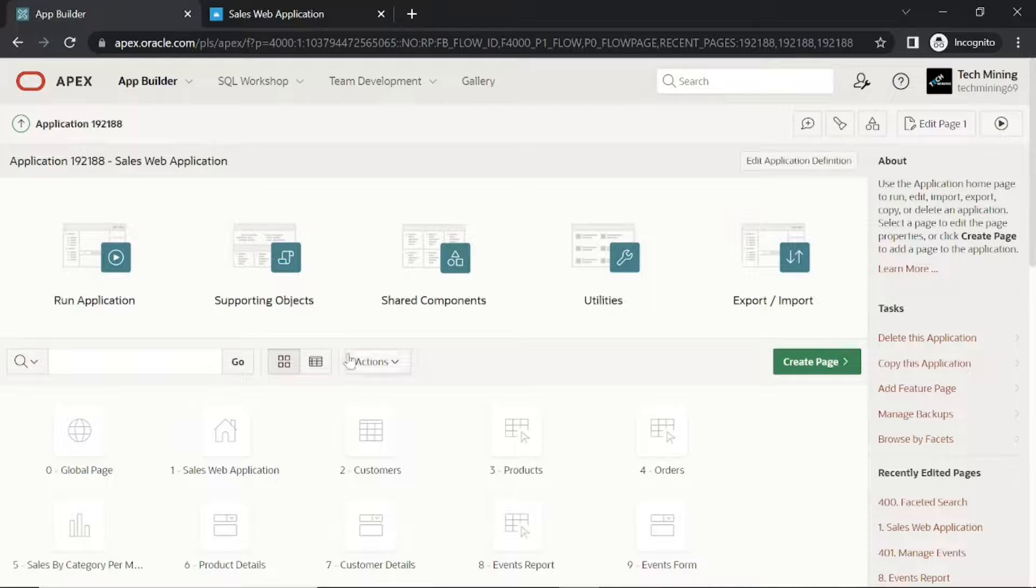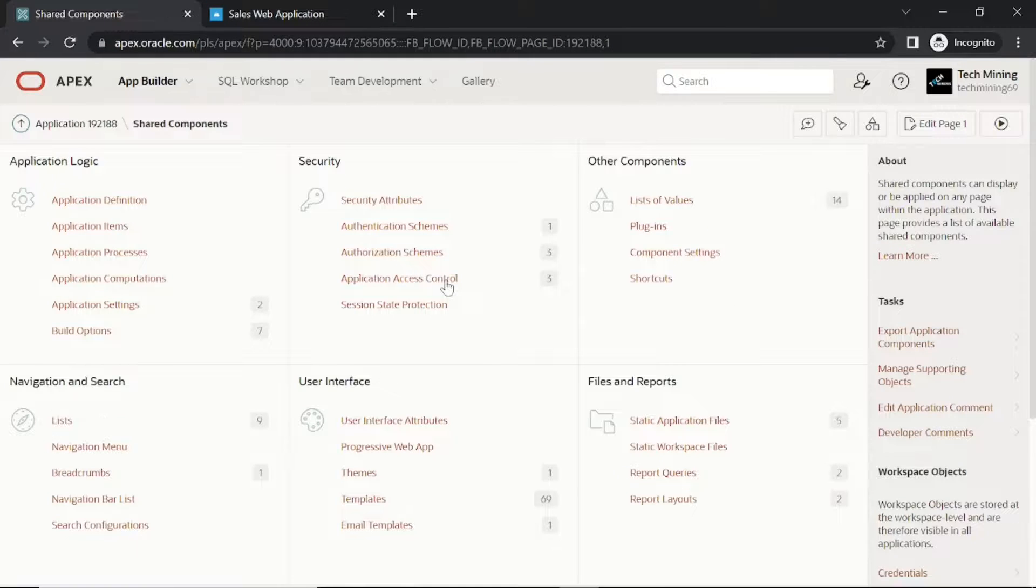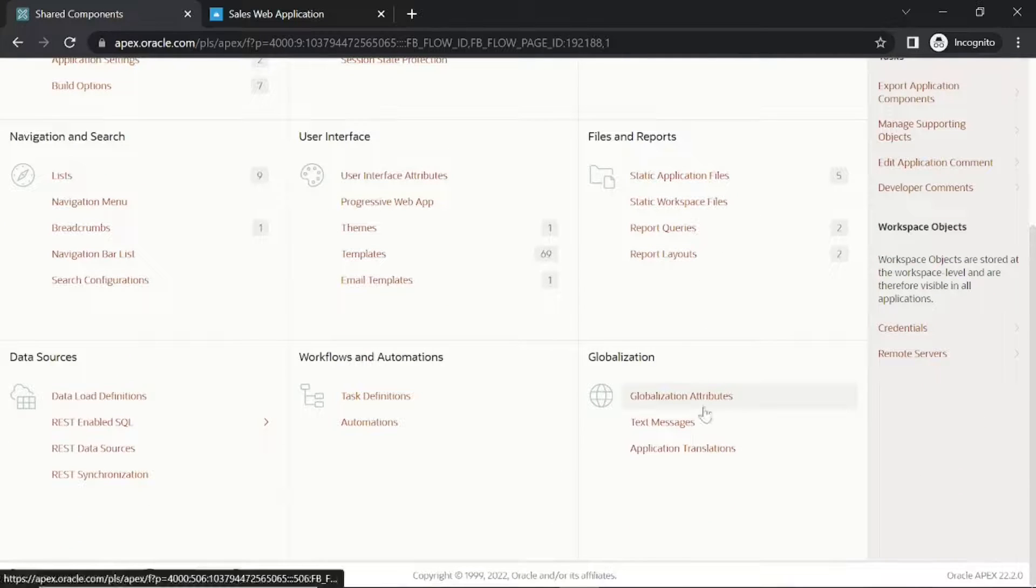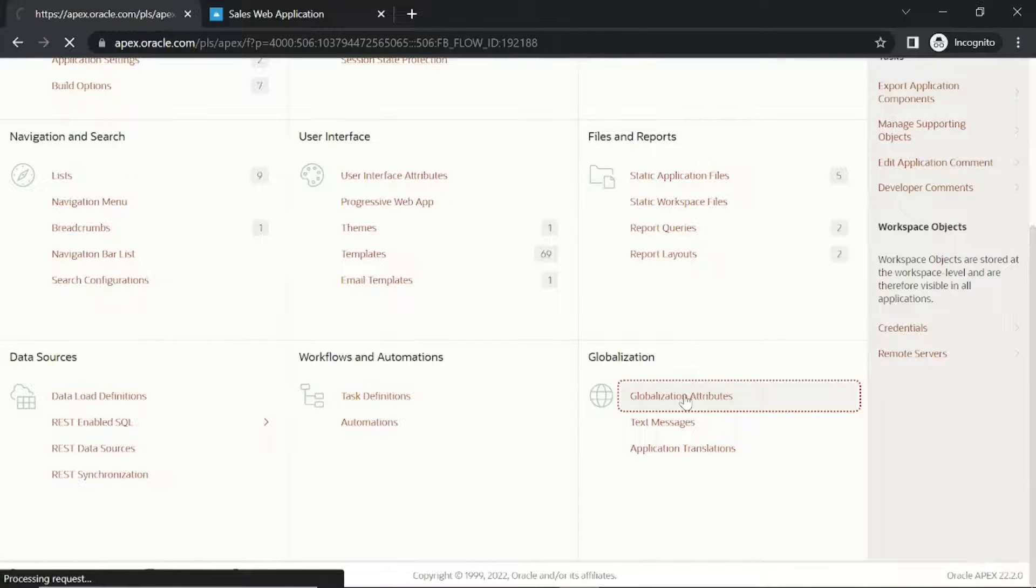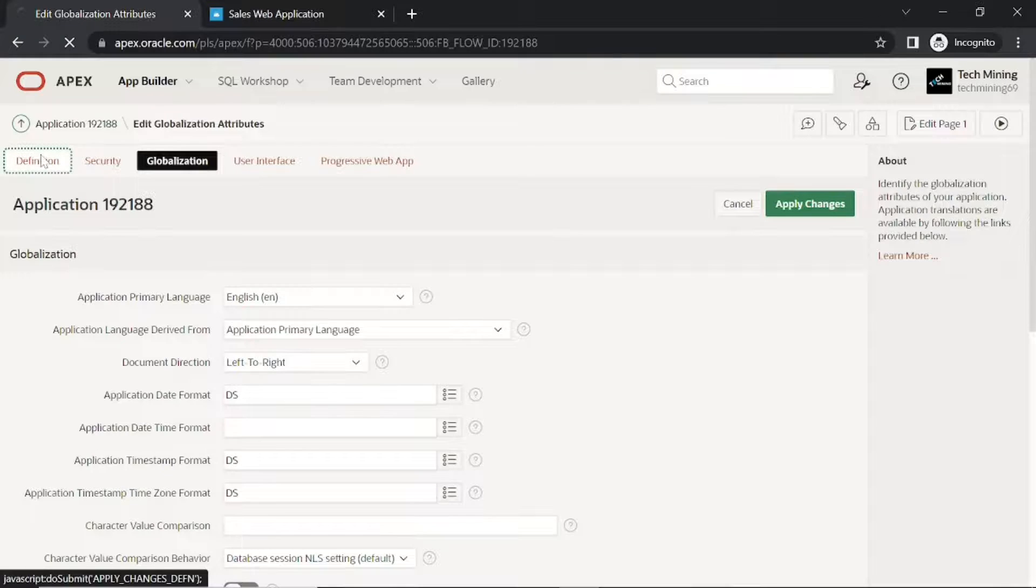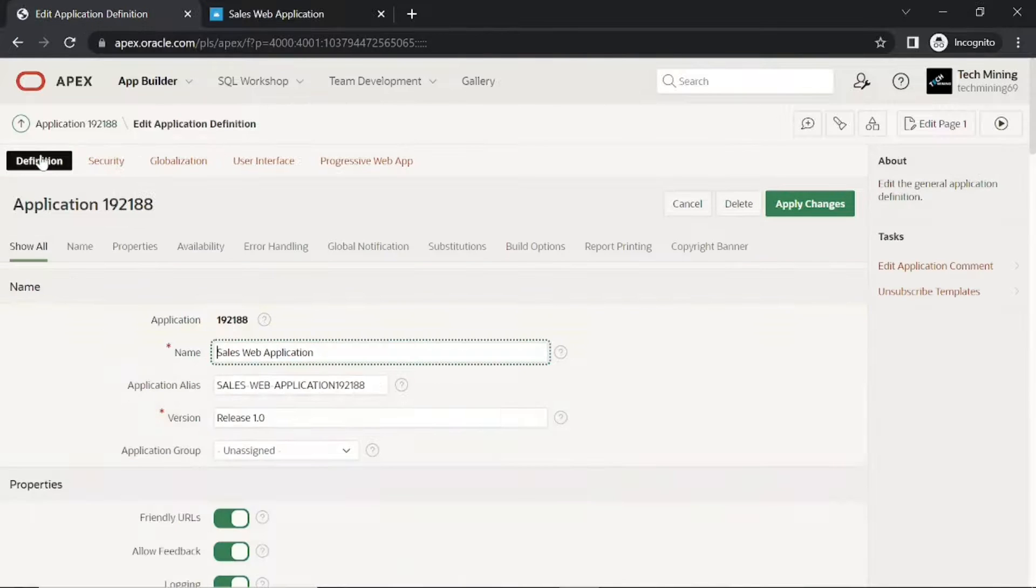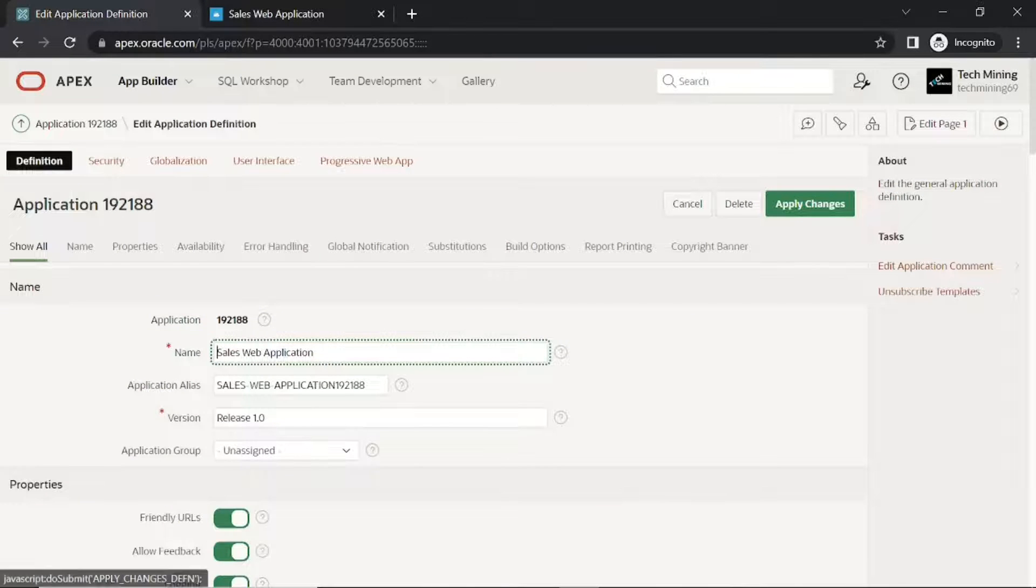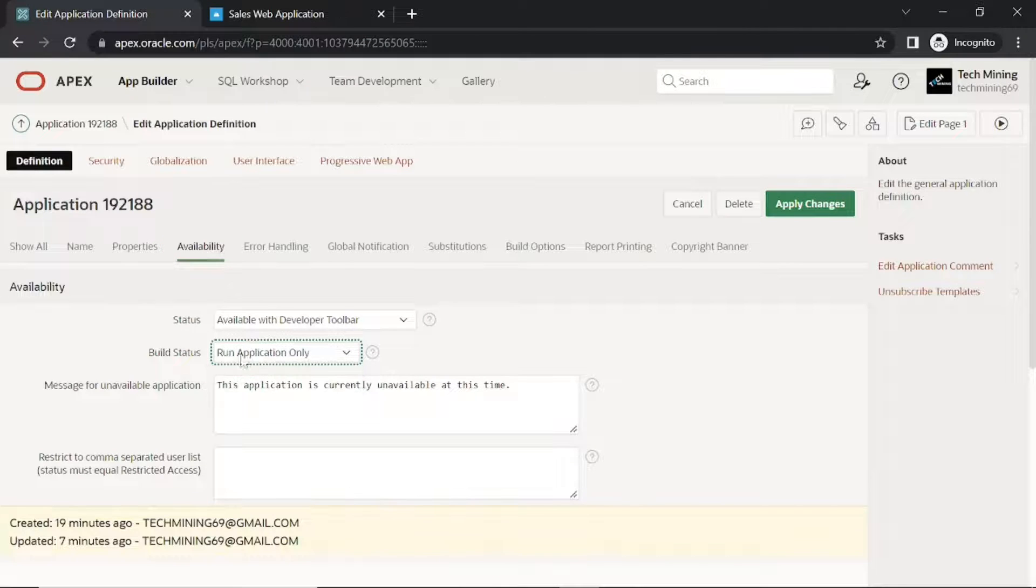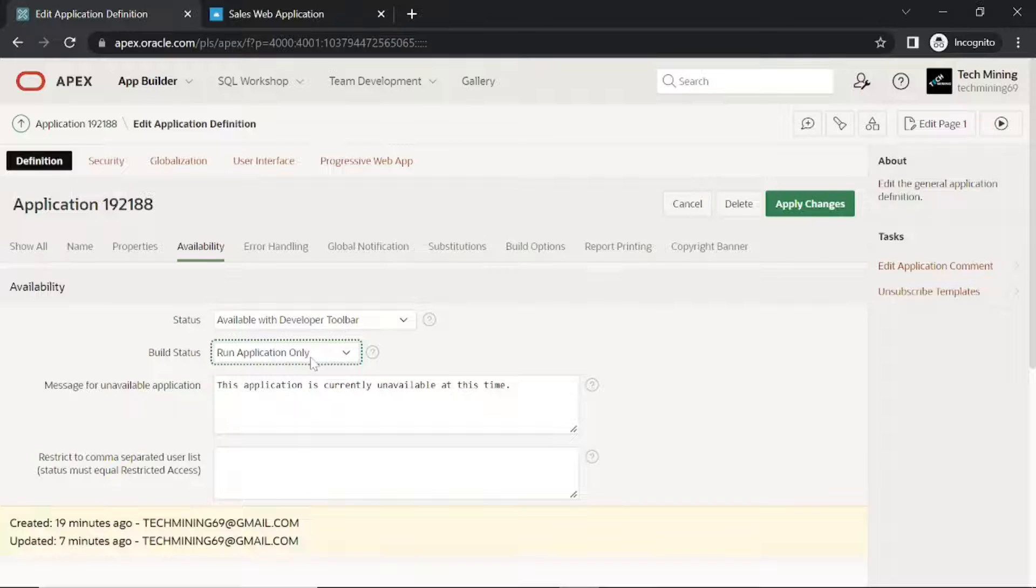In this step we are going to prevent users from modifying the application by suppressing the developer toolbar. The developer's toolbar is used to access the application source. By setting this option you will see that the new application edit link will disappear.